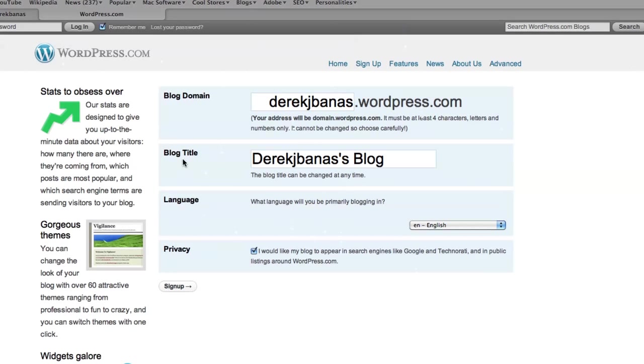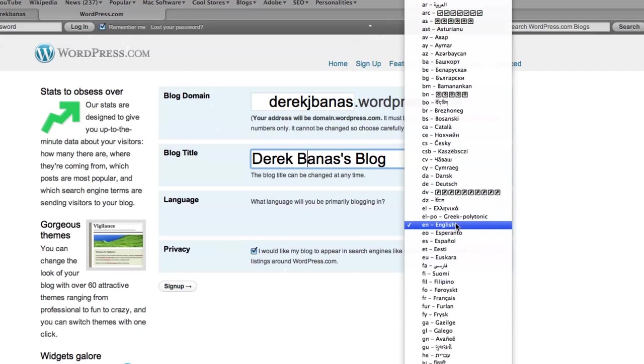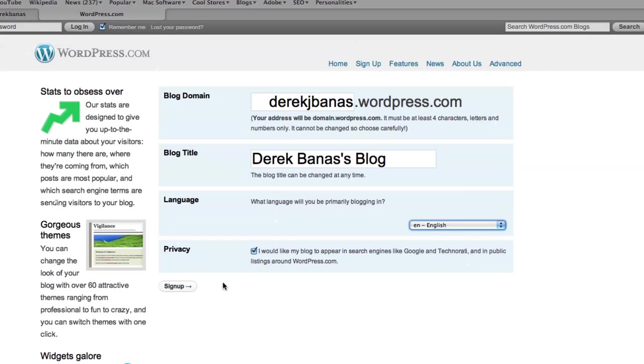And here you're going to see your blog title. You can of course change this to anything that you would like. Language, I'm going to of course leave English. And privacy, leave this checked. Because if you uncheck this, it will actually block search engines from being able to see your website. And then you want to click on Sign Up.